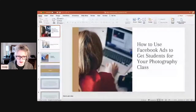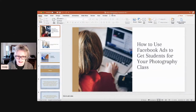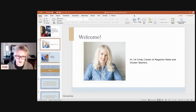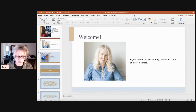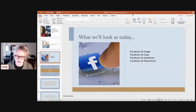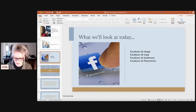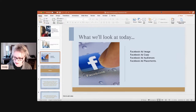I put together this little presentation and we're going to get started. My name is Cindy, I'm Creative Magazine Mama and ShutterTeachers. I help photographers get more clients through creative marketing templates, save time with blog posts, and I also provide curriculum they can use to earn extra income by teaching photography classes. Today we're going to look at Amber's Facebook ad image, her ad copy, Facebook ad audiences, and also Facebook ad placements.